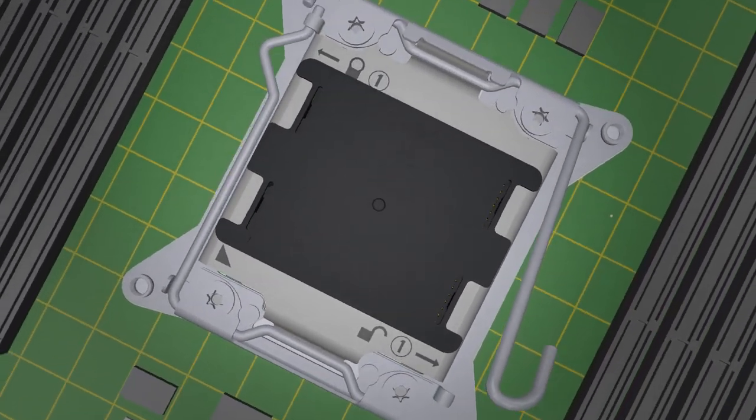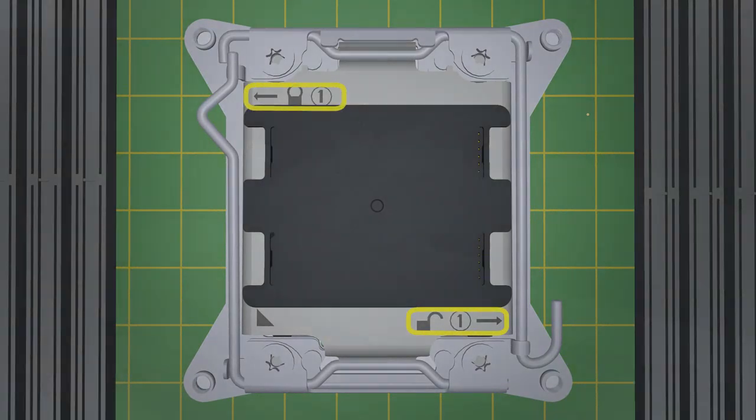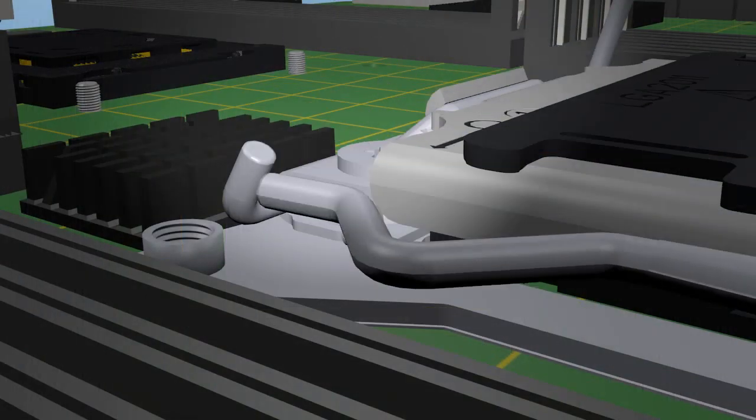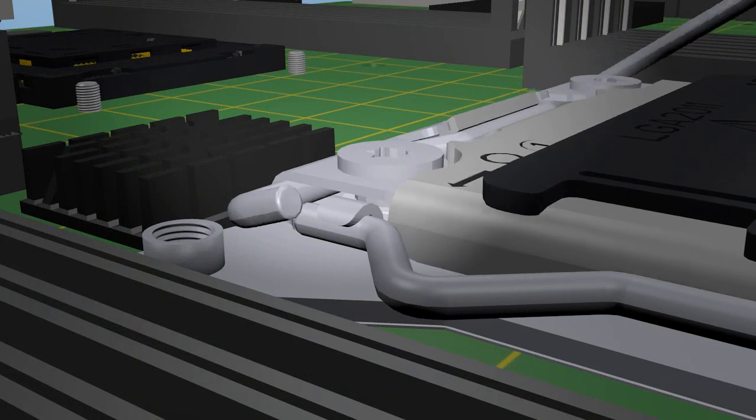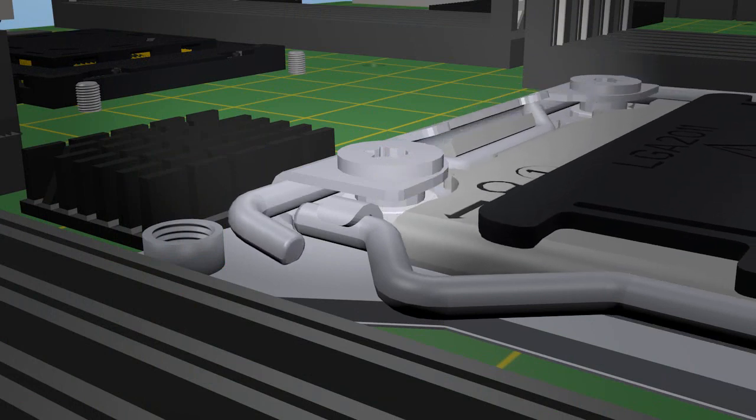The load plate has markings showing which lever is used first when either opening or closing the socket. There is also an interlocking feature to ensure the proper lever sequence is used.